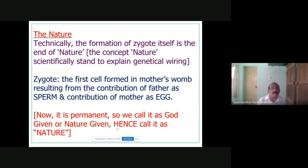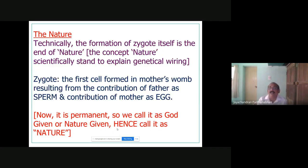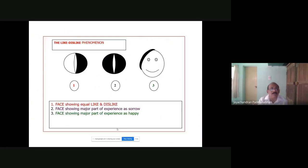You can show the screens I send to clients and their parents and family members appropriately. A counselor may take one of several roles depending on behavioral orientation — depending on the client, you have to make use of the various concepts you have studied. Nurture, as you know, begins right from the mother's womb, so whenever a client comes, these are all things to consider.